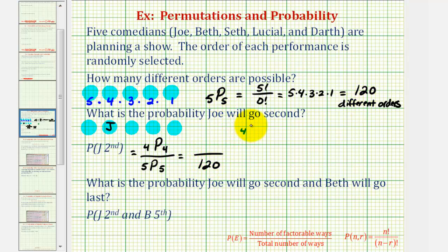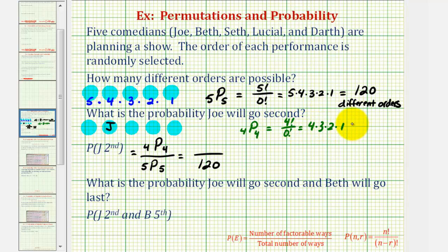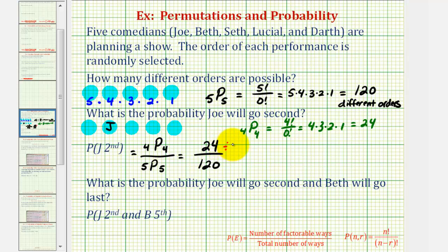For four permute four, by definition that is four factorial divided by zero factorial, or just four factorial — four times three times two times one — which equals 24. So the probability of Joe being second is 24 over 120. This simplifies; both are divisible by 24, giving us one-fifth.